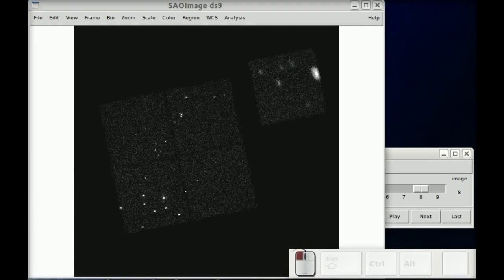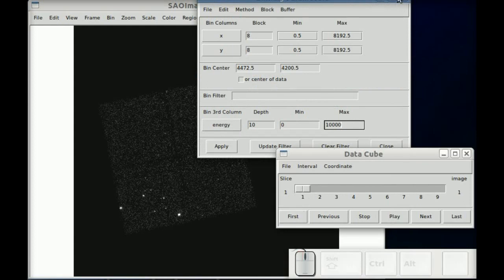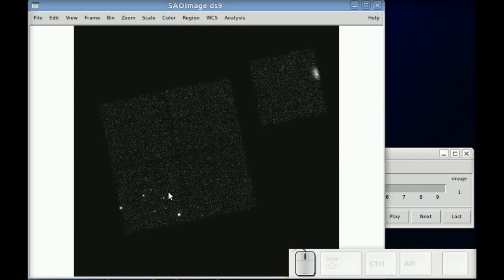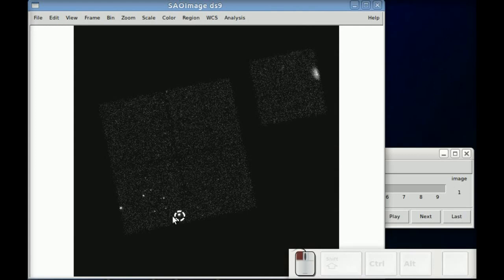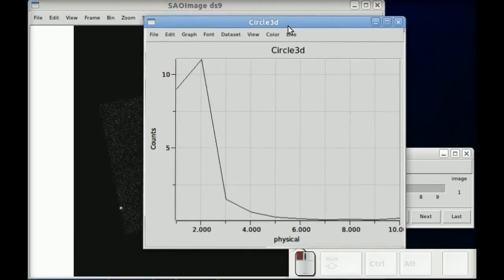We can do the same thing with spectra, and I've very quickly there changed it to energy. And we can do the same thing. So now our third dimension is energy.